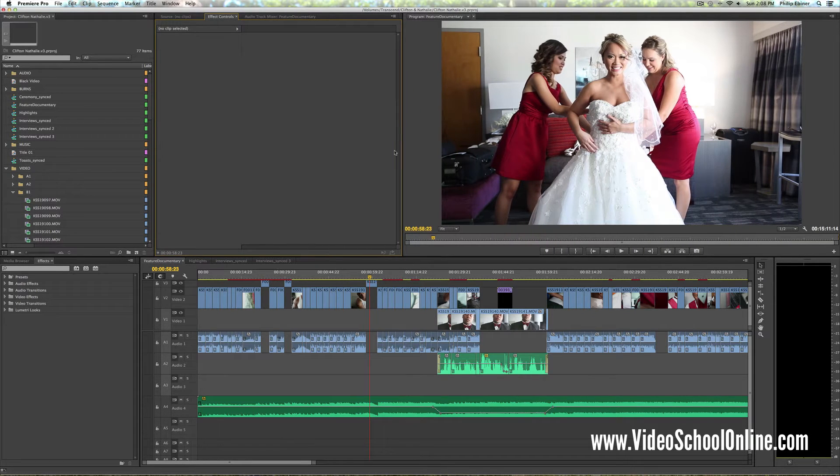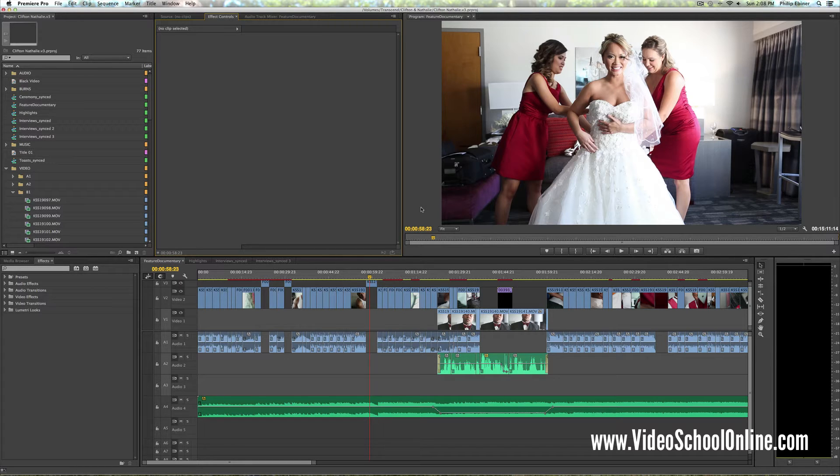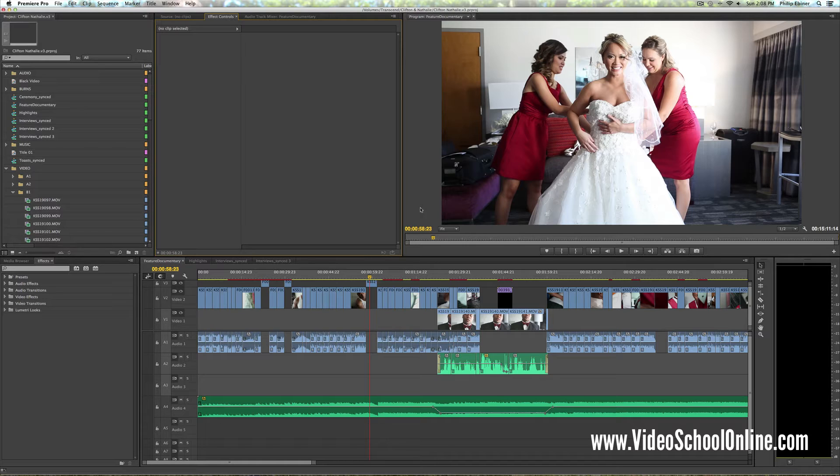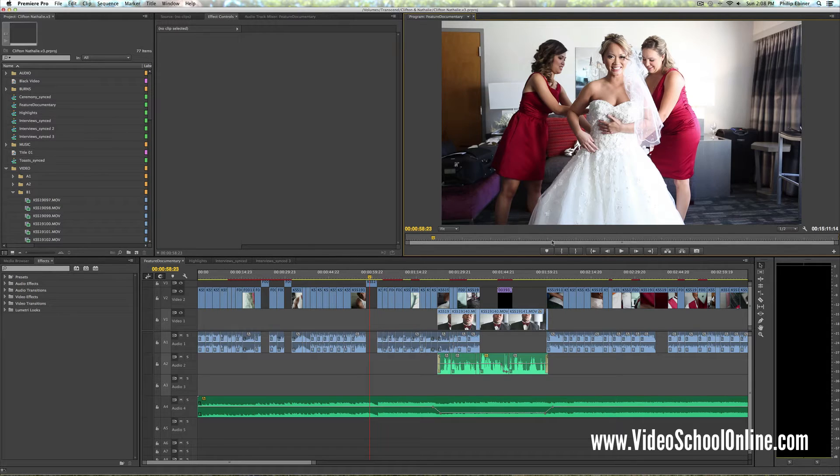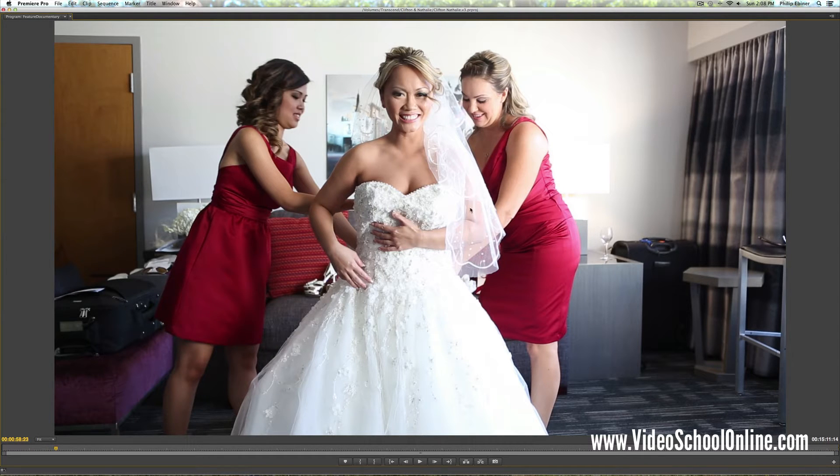But a really easy way to do that is by using the tilde key, which is also unofficially known as the squiggly key on the top left of your keyboard. If you have a window clicked and press tilde, it makes it full screen. And now I can easily preview my work in a large, beautiful format rather than watching it in this upper corner.